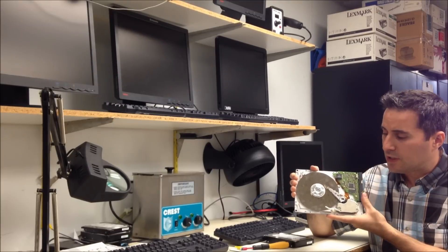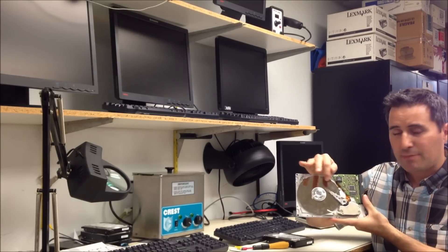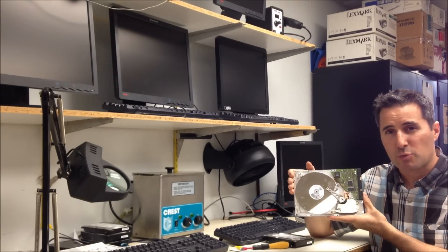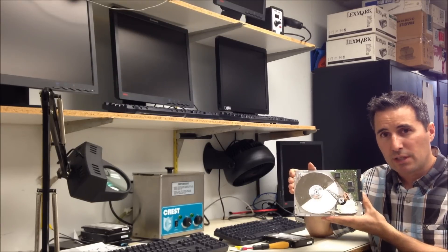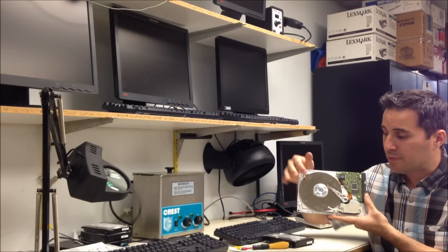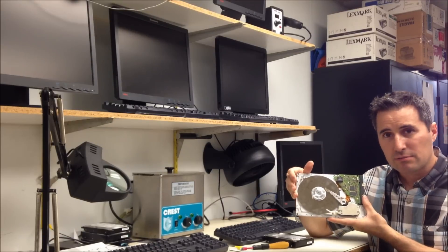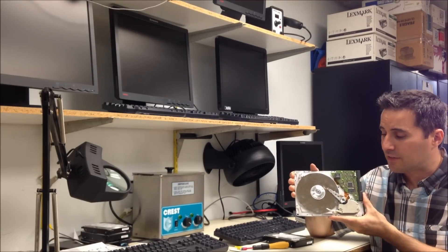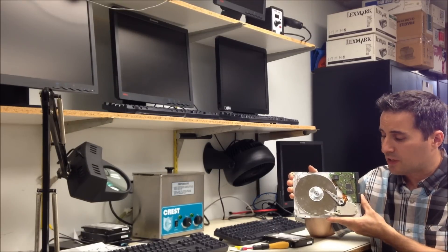Now this could be due to bad heads or it could even be a firmware problem or it could be bad media. So there's a few causes of the clicking sound.